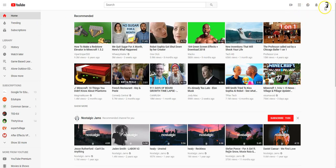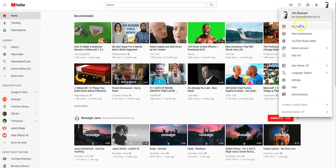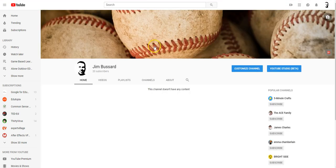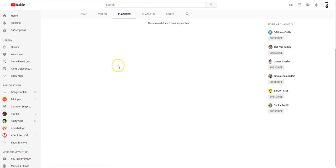So you start at your home page, go up to your channel, click on my channel, and go to your playlist.